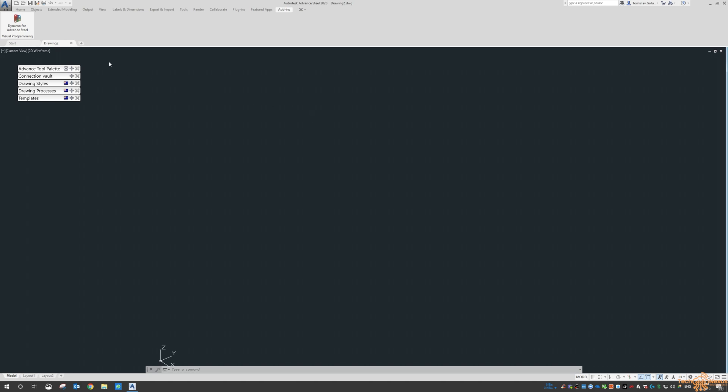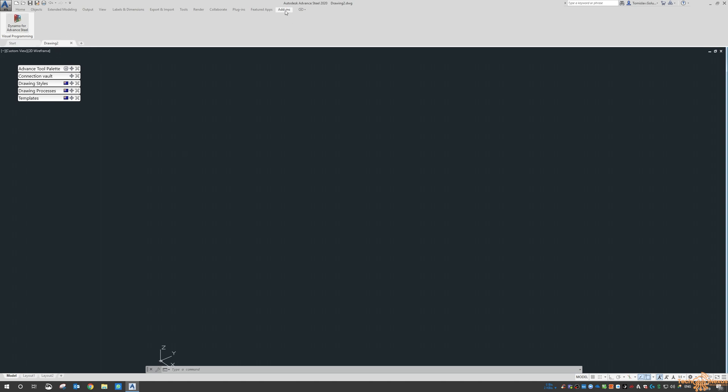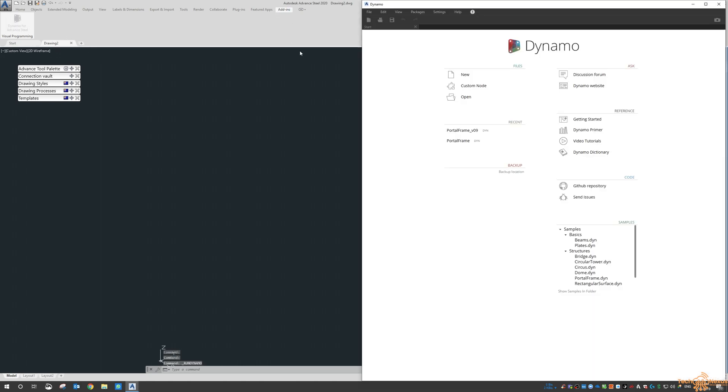If you haven't already installed the Dynamo for Advanced Steel plugin, it will be in your Autodesk Application Manager or just have a look online for it. Once it's installed we go to the add-ins, and before I dig into the sample I want to look at, I wanted to have a look at some of the samples within the Dynamo interface itself.